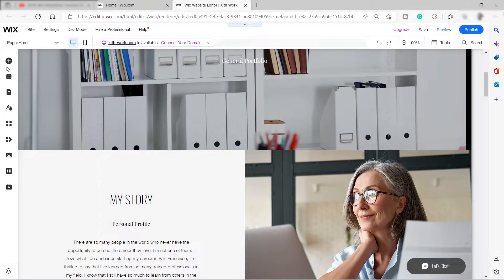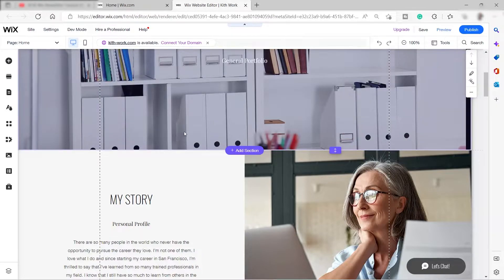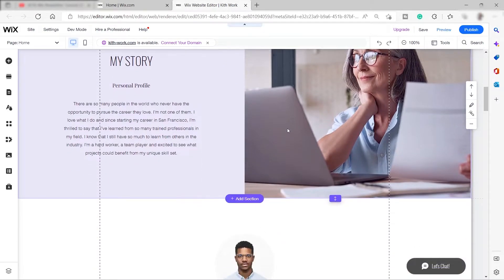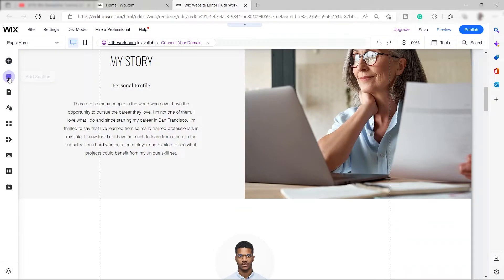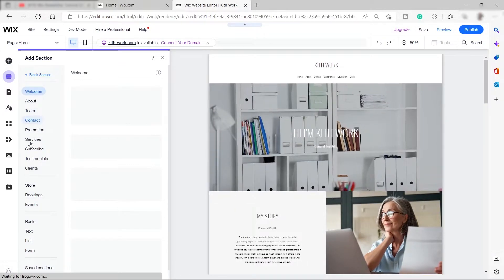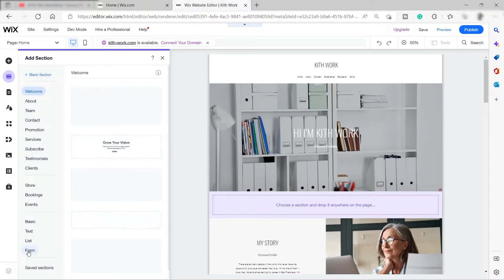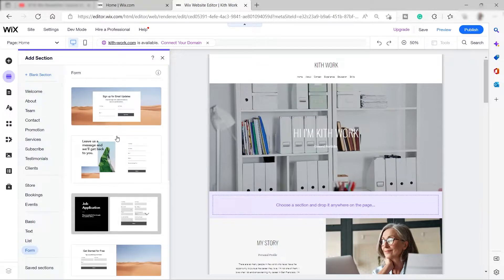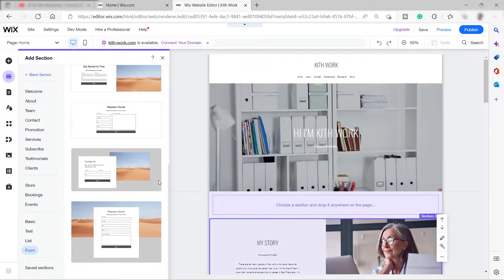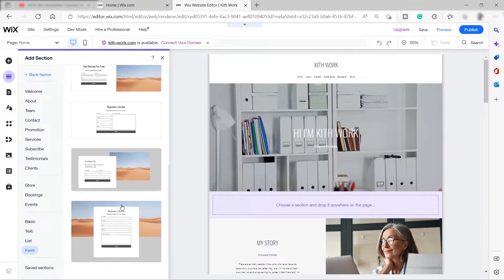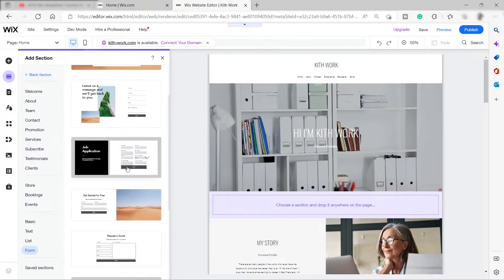Before showing the popup method, let me also show you the other way to add a newsletter directly inside your website — not as a popup. You can go to 'Add Section,' scroll down, and select 'Form.' Over here you can add a form as a section, name it 'Newsletter,' and customize it to your liking.